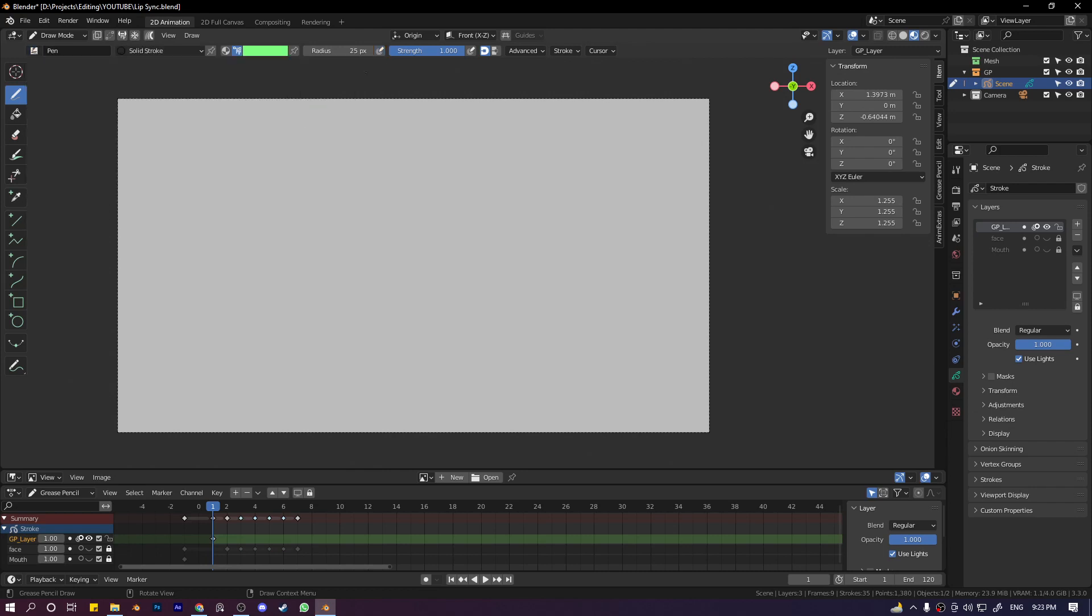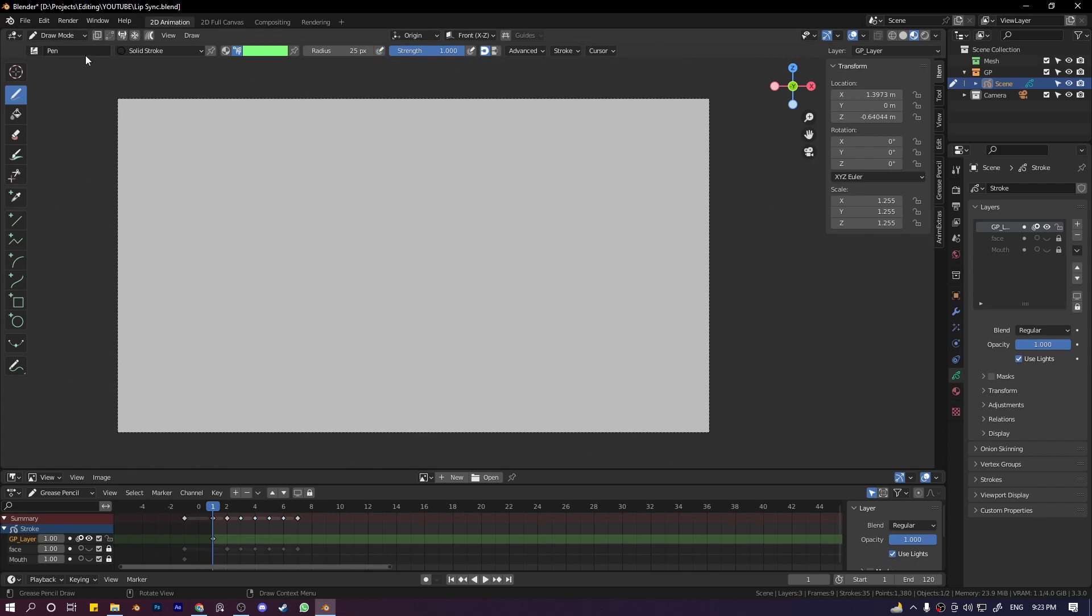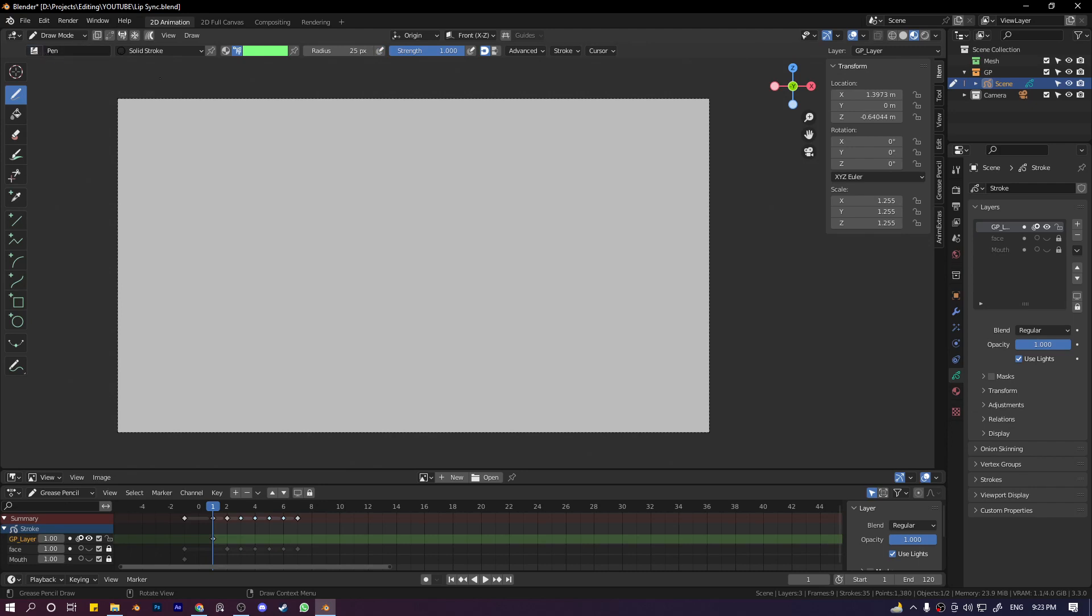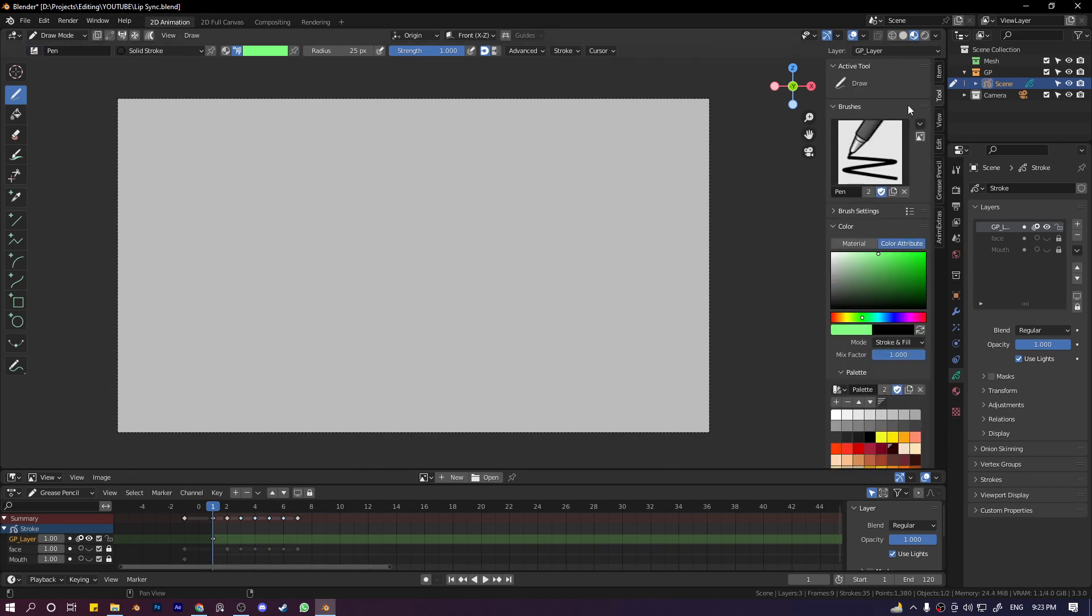It doesn't have any radius sensitivity or strength sensitivity. By sensitivity I mean pen pressure sensitivity. If you press hard, the radius is more, and if you press light, the radius is less. This is a basic brush that doesn't have anything on it.